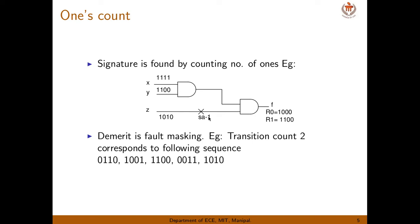Now suppose there is a stuck-at-1 fault. The response will always be one at that node, giving output 1 1 0 0. The output response analyzer counts the number of ones and finds two. The expected number of ones is one, but we got two — there is a mismatch, so we can tell there is a fault in the circuit.